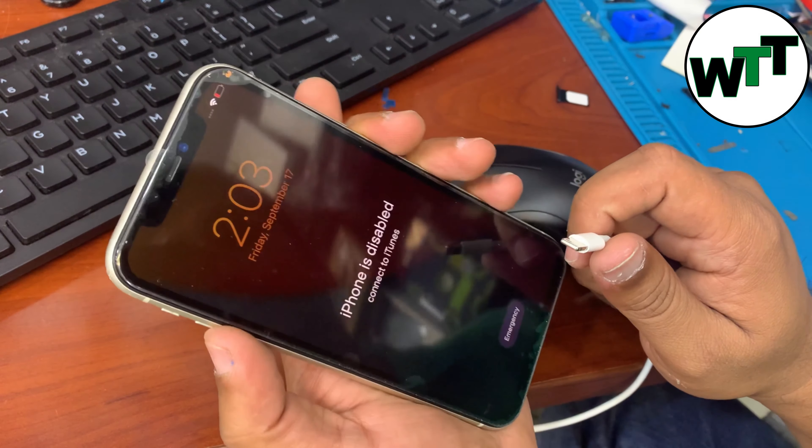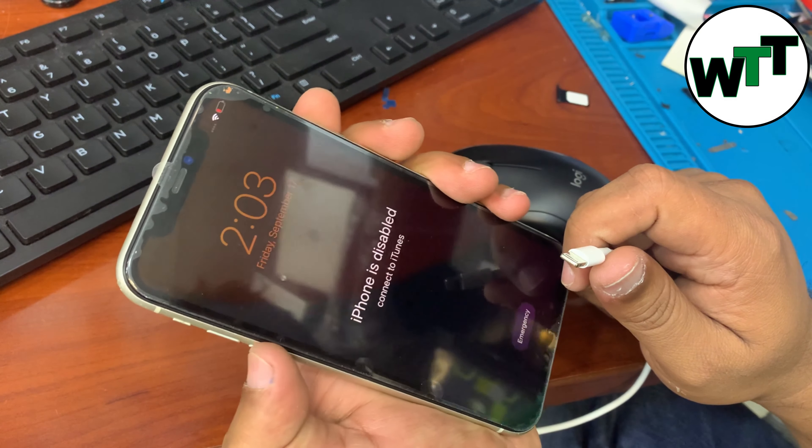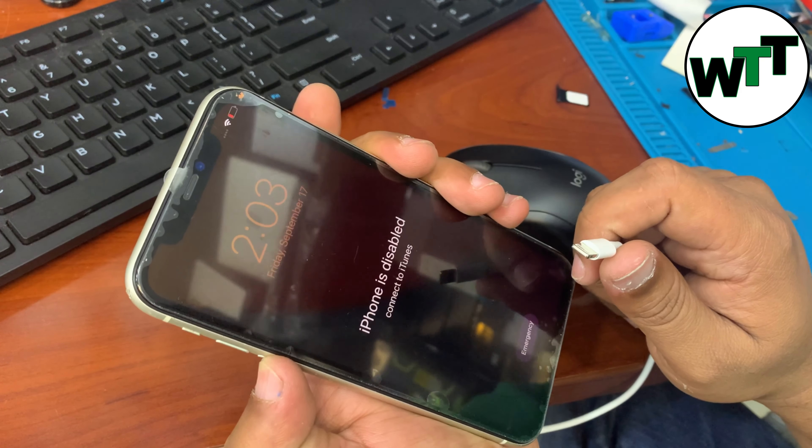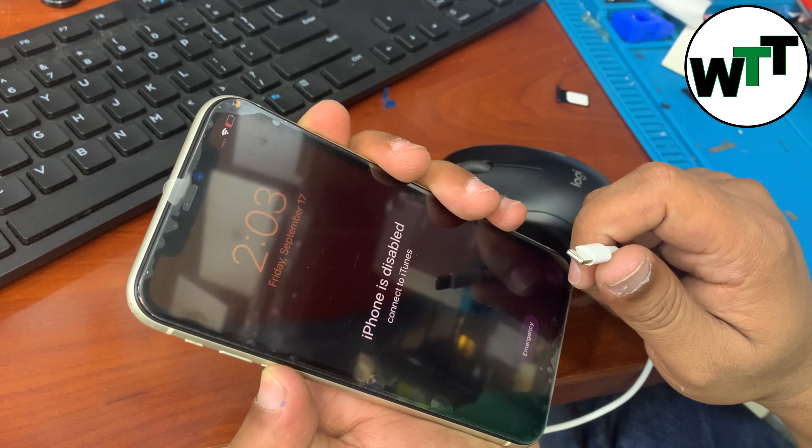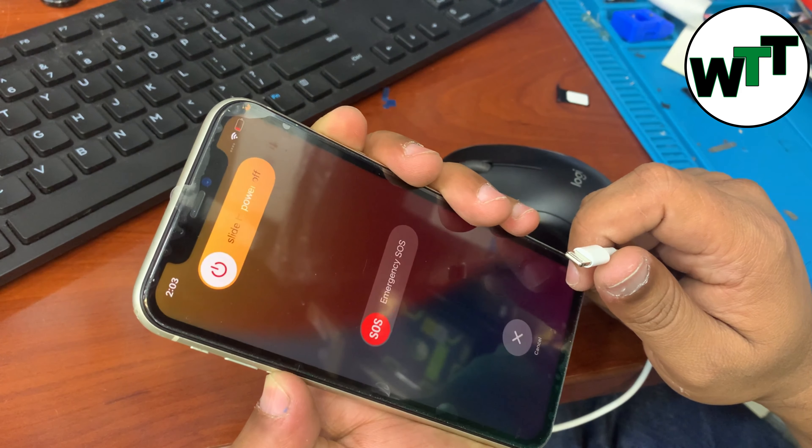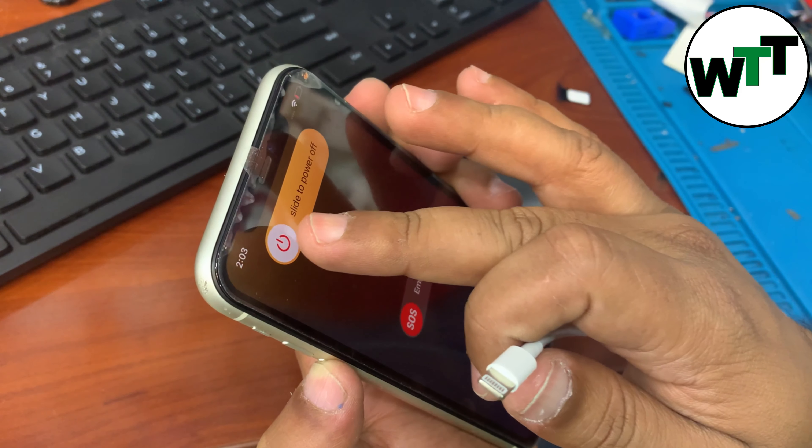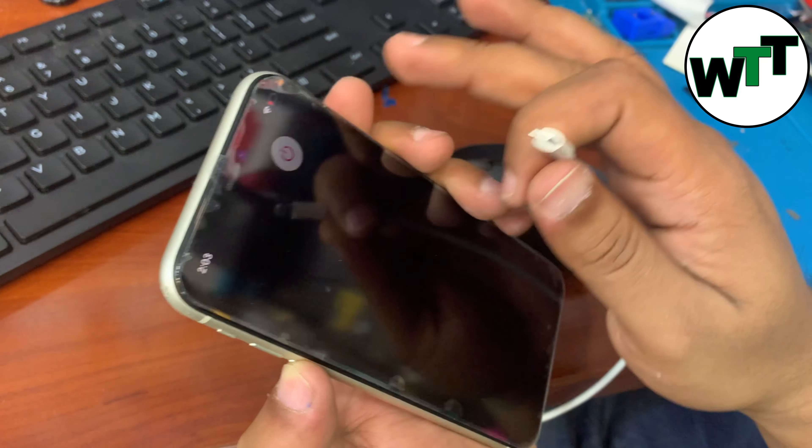So first of all, you need to hold down the volume down button and power button to power off your phone.